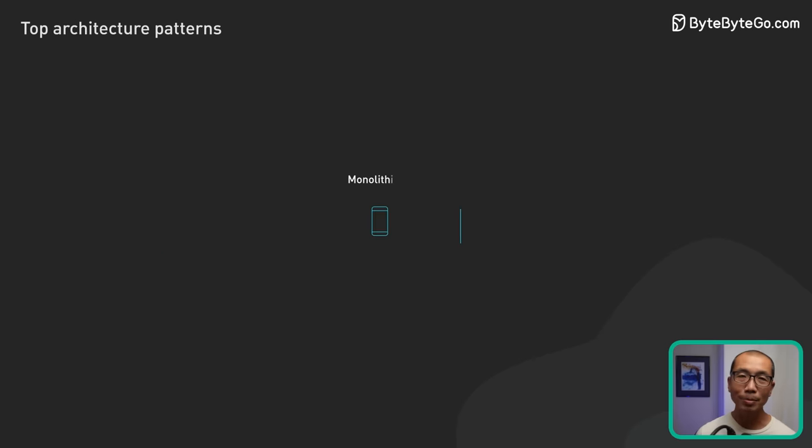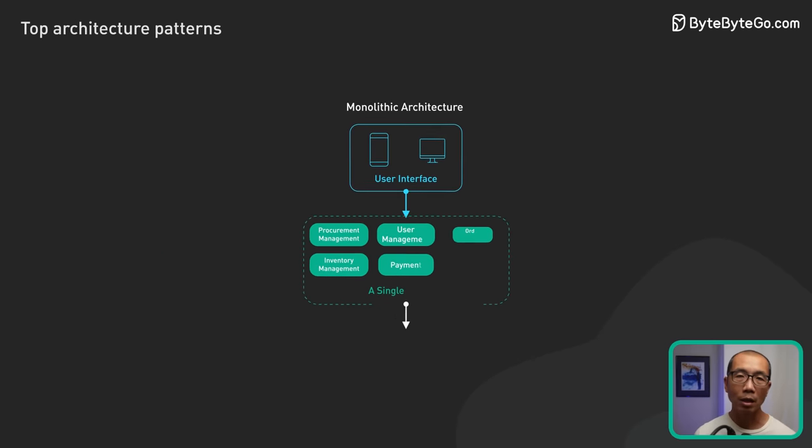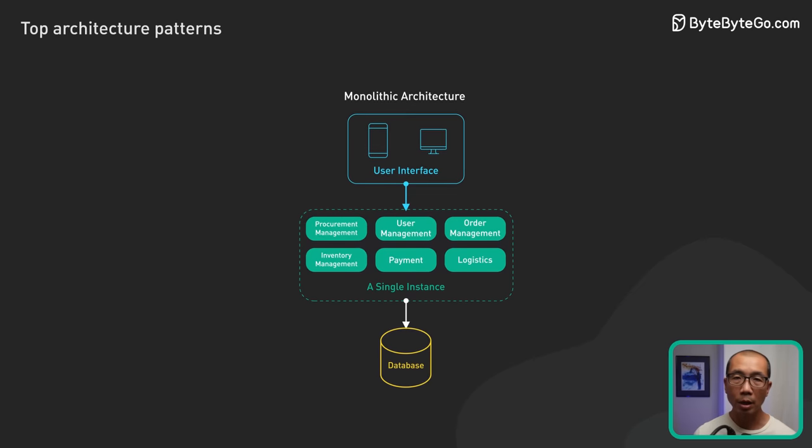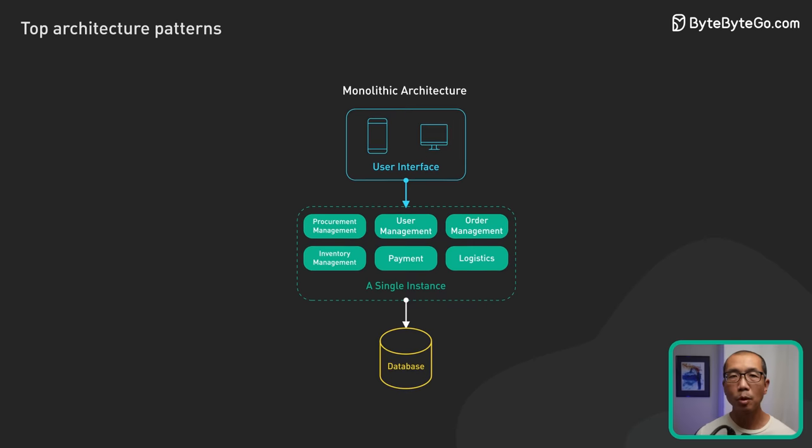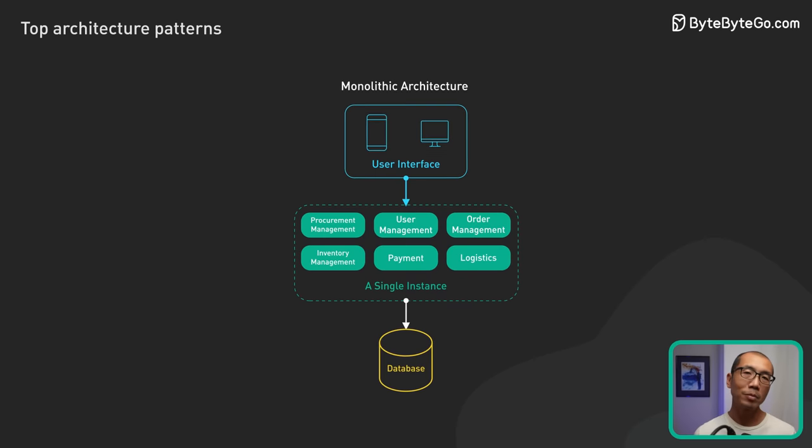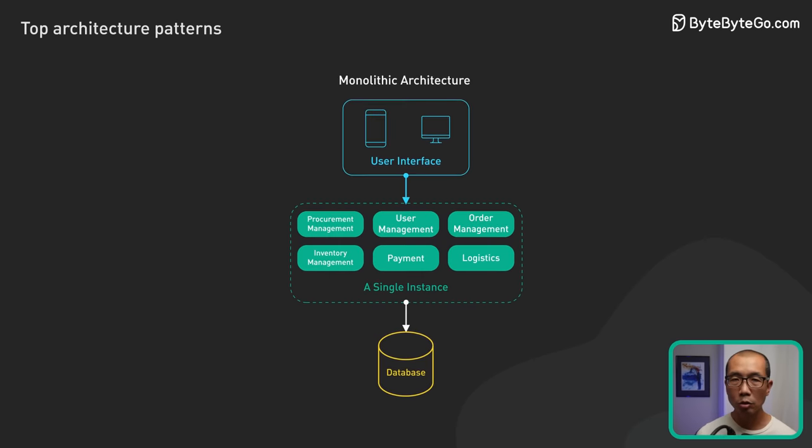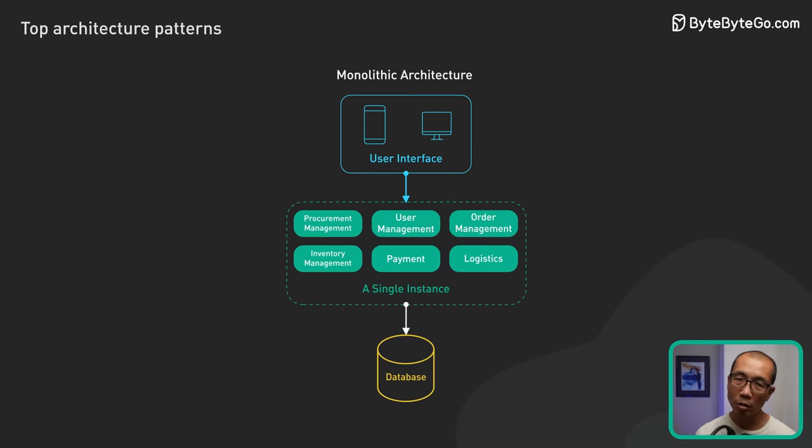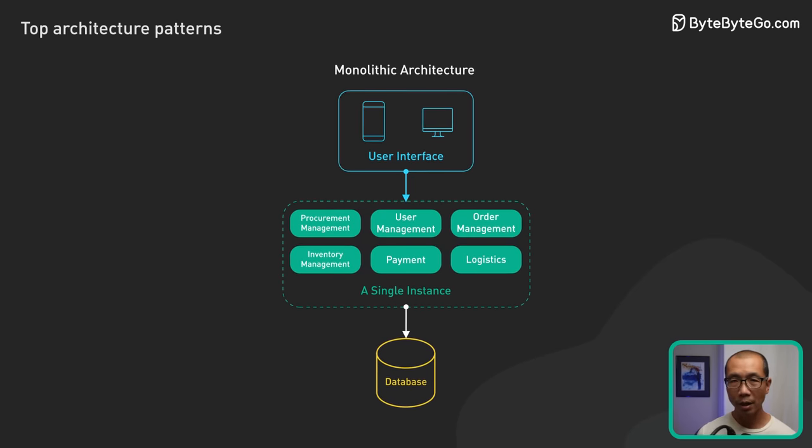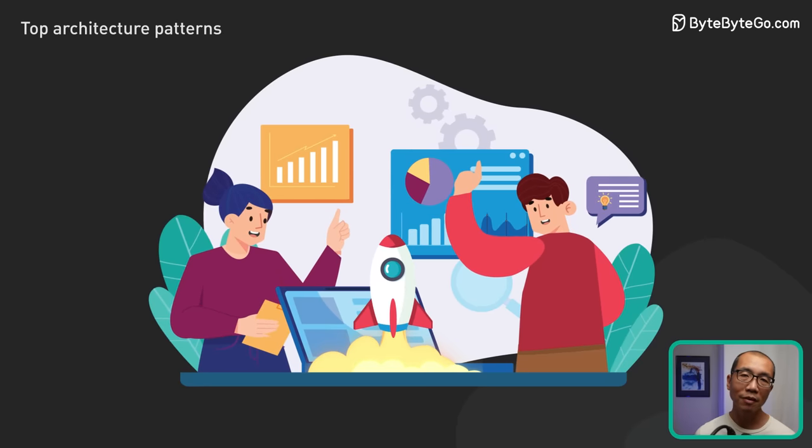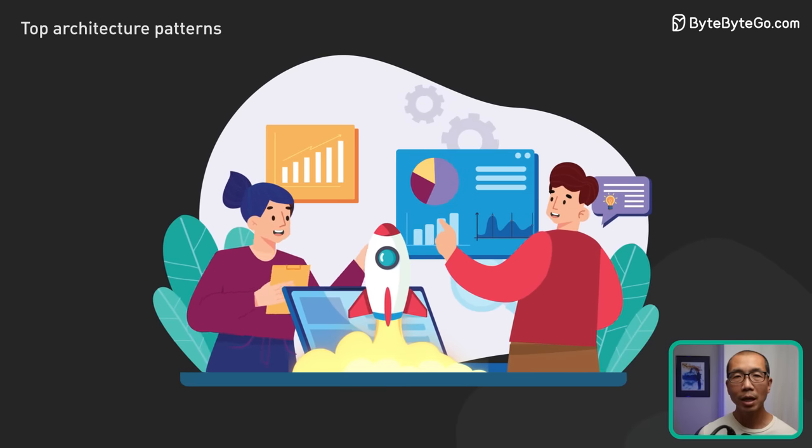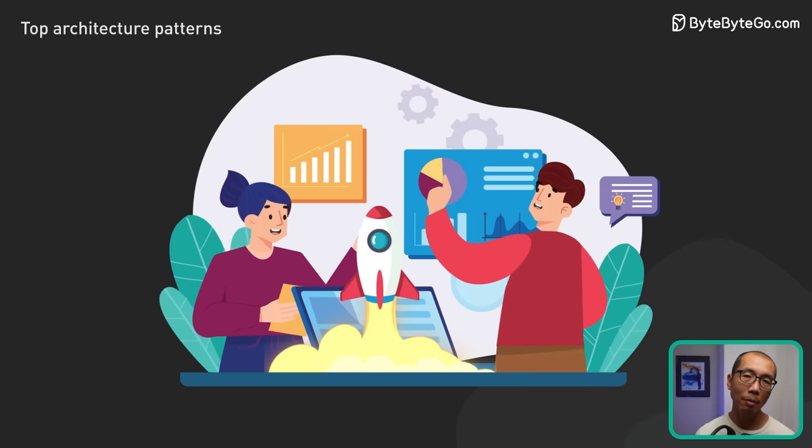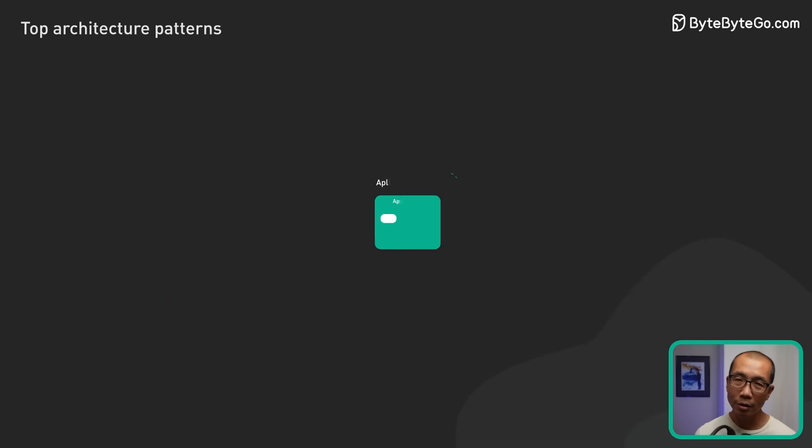Last but not least, we have monolithic architecture. At its core, a monolithic design sees all components of an application, from data access and business logic to the user interface, bundled together into a single codebase and run as a single unit. This approach simplifies development and deployment, making it a go-to for many startups and smaller applications.